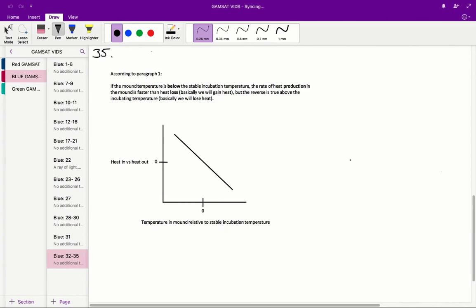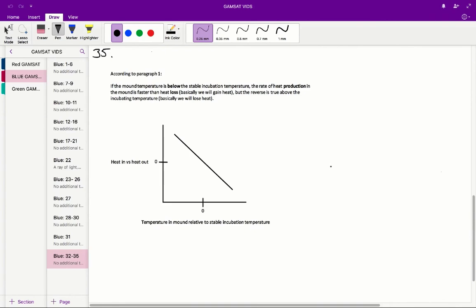And the reverse is also true. So if our mound is getting too hot, what will happen is we'll lose more heat than we gain, so our mound temperature will go back down towards that stable incubation temperature. So basically, at all points in time, the mound is designed to sort of return to the stable incubation temperature.